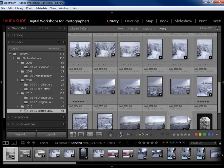So keywords, flags, stars, color labels, camera type, exposure, ISO, location, etc. Just about any of the metadata that's associated with your files.